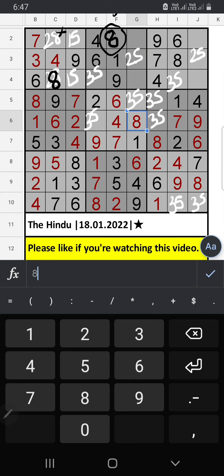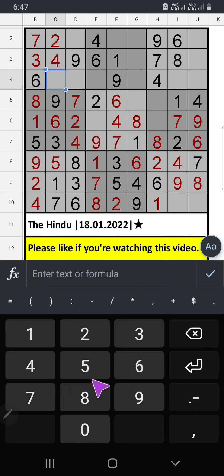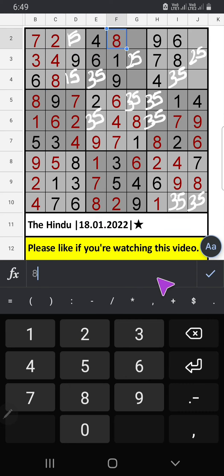Column F, 2 numbers are remaining. Then 2 and 5 are confirmed here. 2nd row, we have 7. So 7 can't come in these cells. Then 7 is confirmed here.